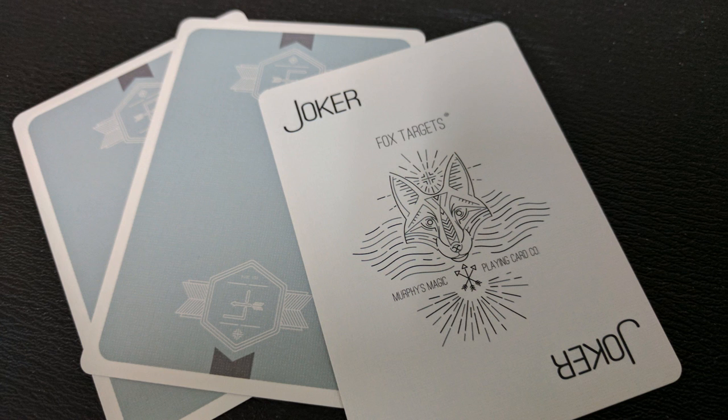With this deck you're going to get two original Jokers. It is a fox's face that says Fox Targets above and below that it says Murphy's Magic Playing Card Company.